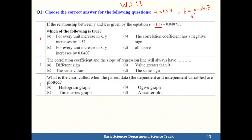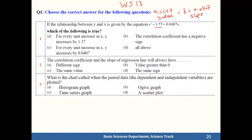That's the slope, b. So a is the y-intercept and b is the slope.